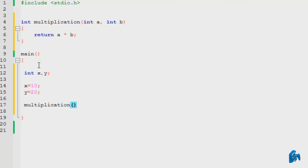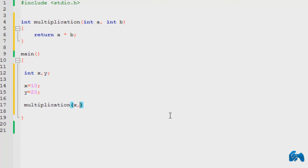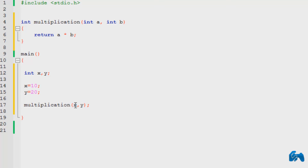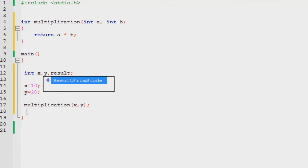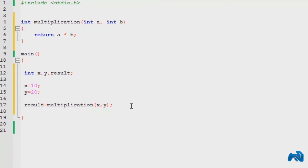Now inside here we need to pass two integer values. As you can see, we have declared two integers, so we need to pass two integers. We already have two integers declared, so all we do is type in x and y, and put in the semicolon. So multiplication is passed two parameters — x and y. I'm going to declare another variable result in order to store the result, so result is equal to multiplication of x and y.